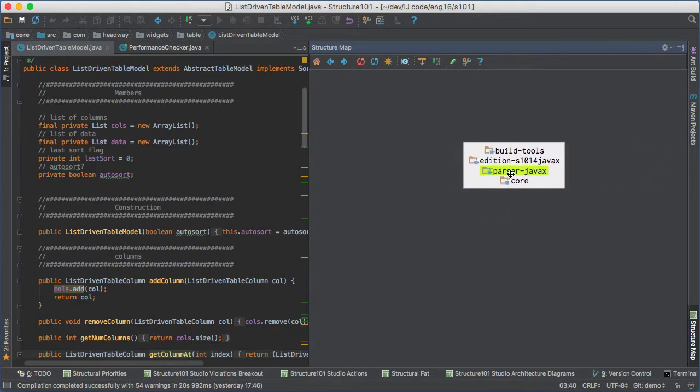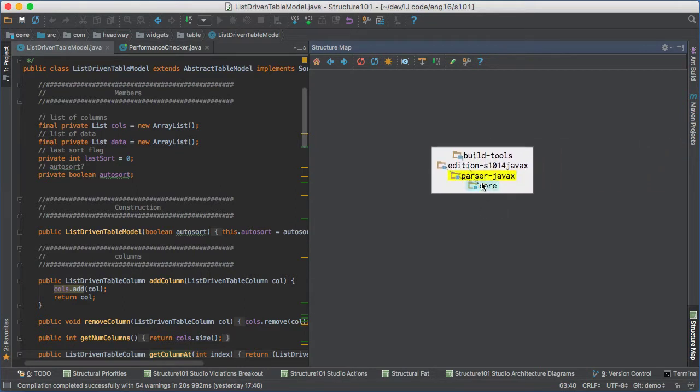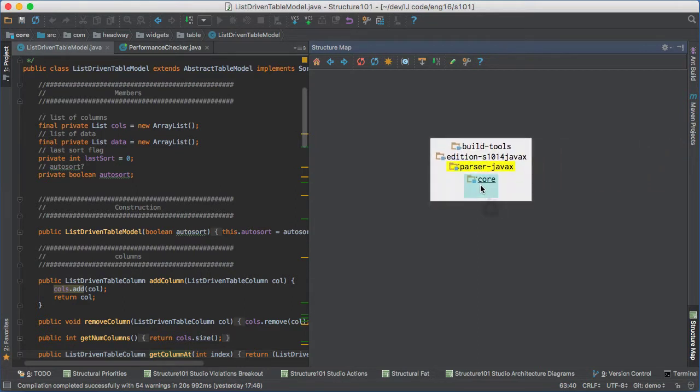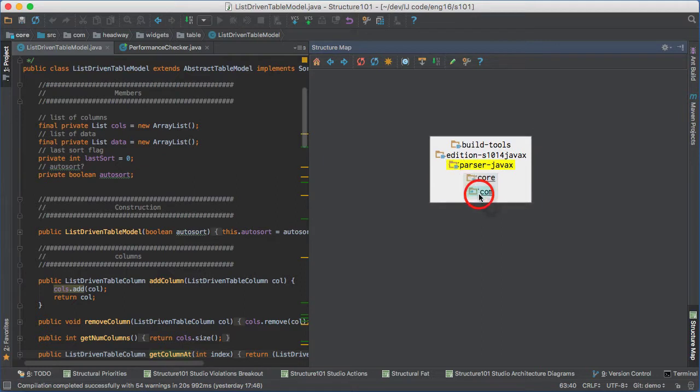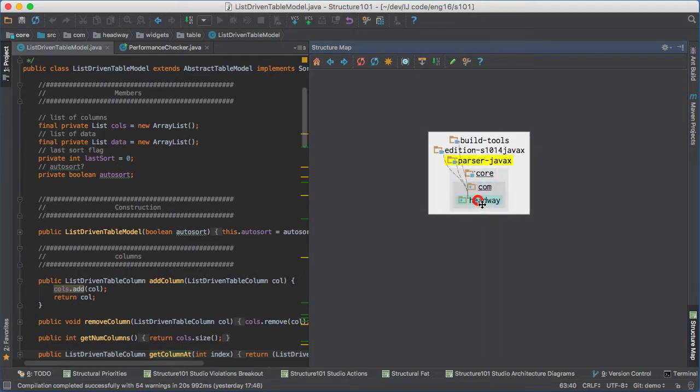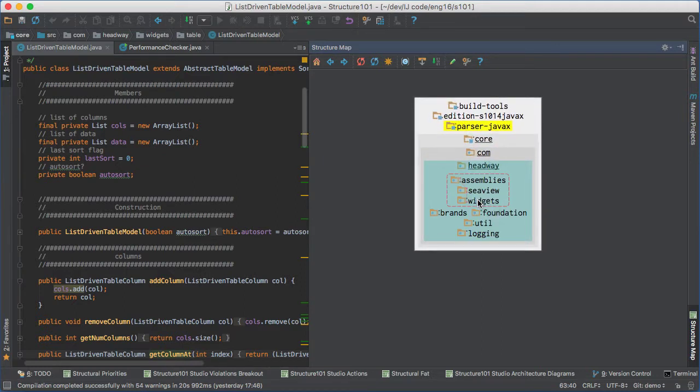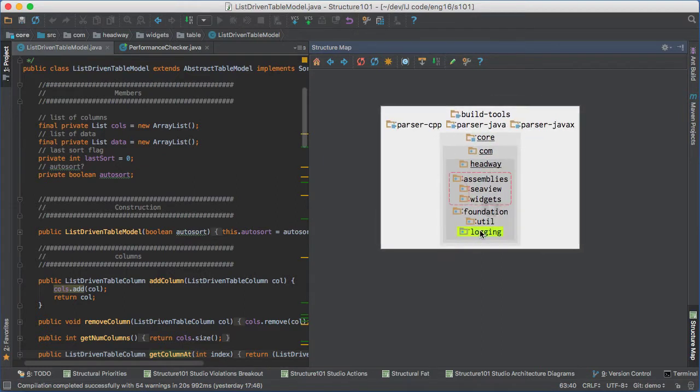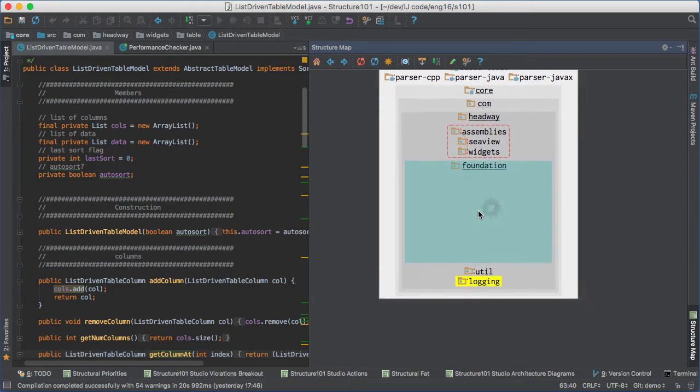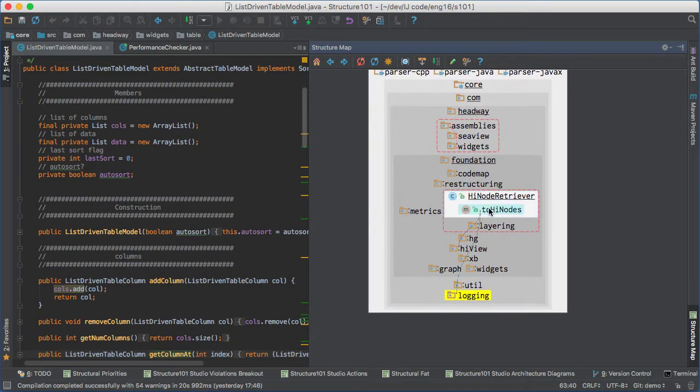Items are laid out so that dependencies flow down as much as possible, and cyclically dependent items are grouped into red boxes. You can drill right down to the code level items and navigate to source code.